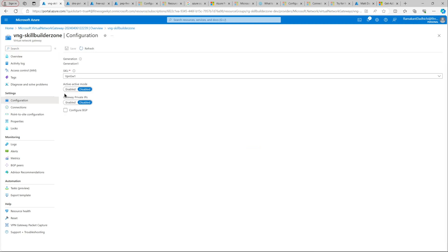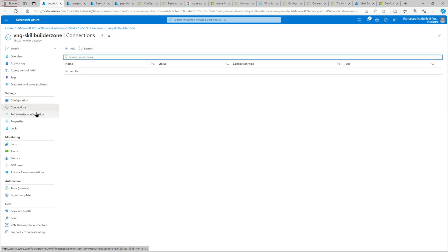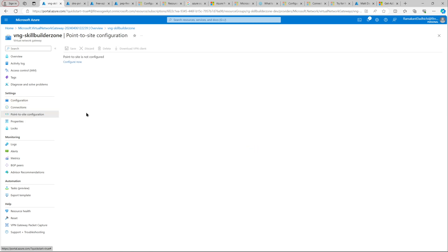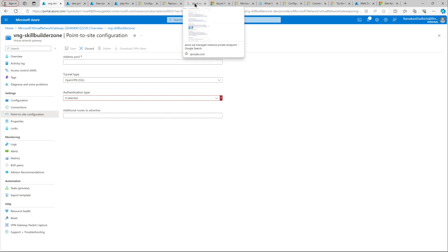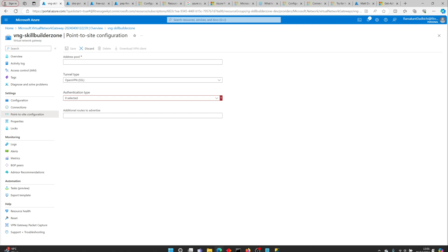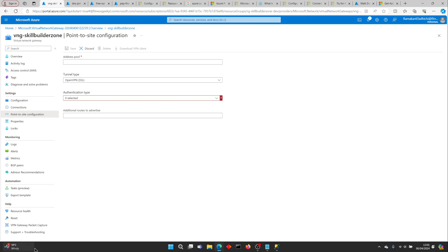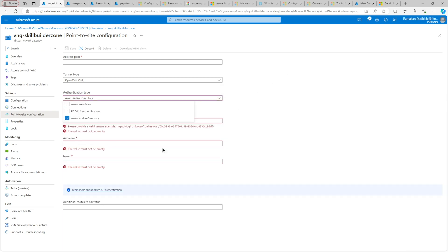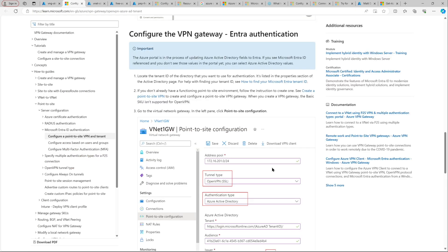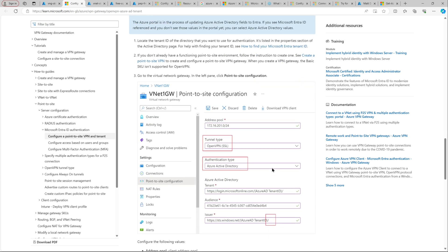Let's go to configuration. I have got active-active mode disabled. Let's go to point-to-site configuration. Let's configure now. We will be using our Azure Active Directory authentication. You can go to Microsoft's documentation for creating a point-to-site virtual private network and authenticating using your Azure Active Directory. I always refer back to Microsoft's documentation whenever I configure this. There's no shame in referring the documentation.